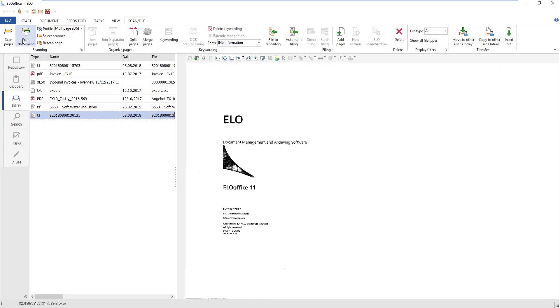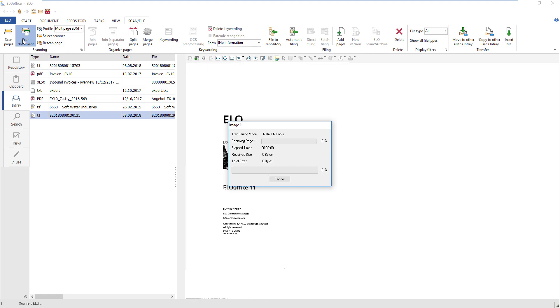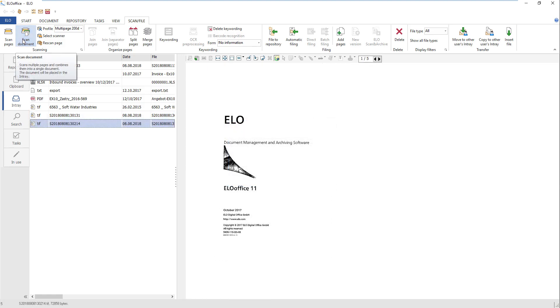To scan multi-page documents, put at least one sheet of paper in your scanner feeder. Click Scan Document. After scanning, the document is saved to the in-tray. The program joins all scanned pages into a multi-page document.